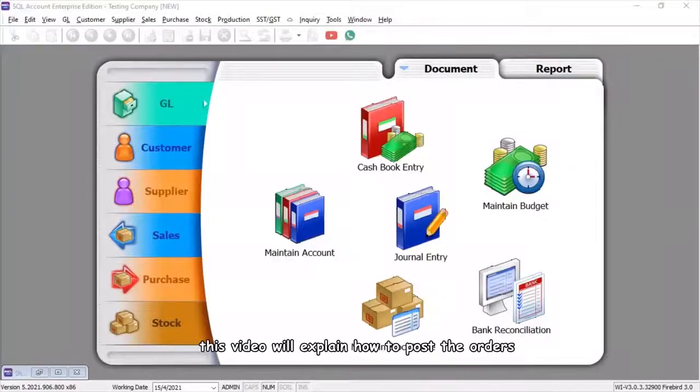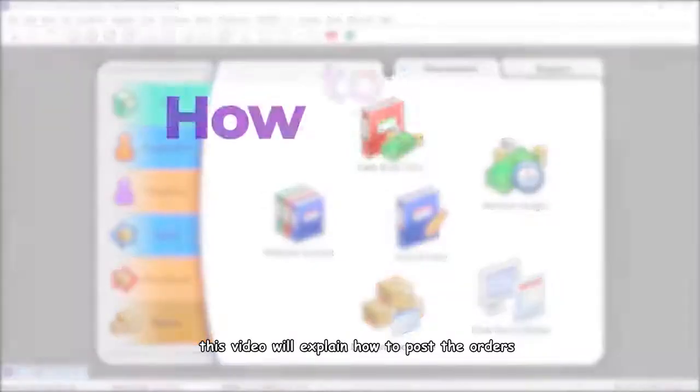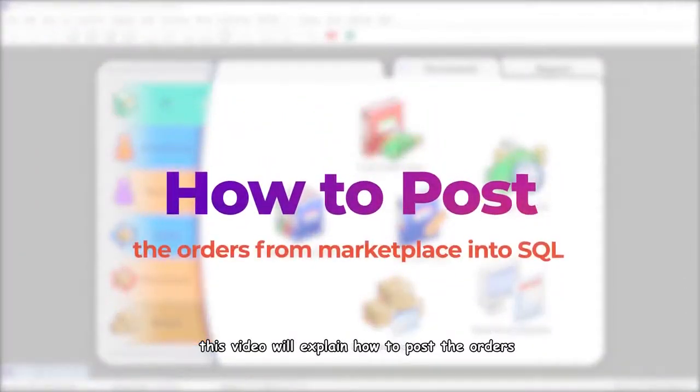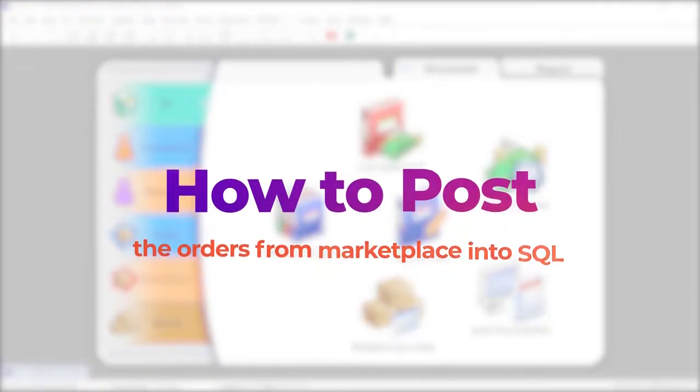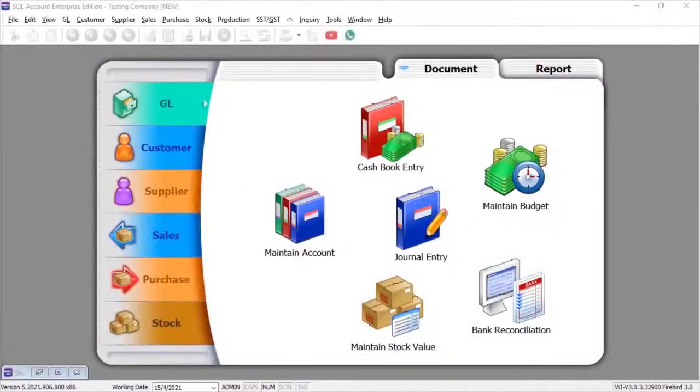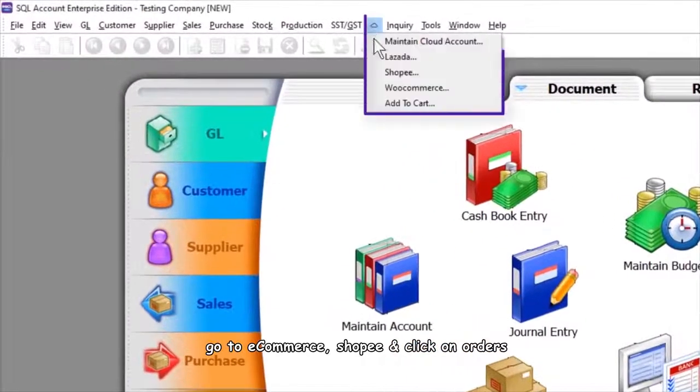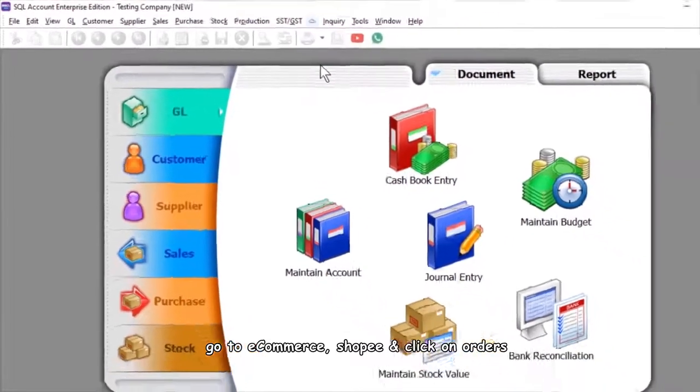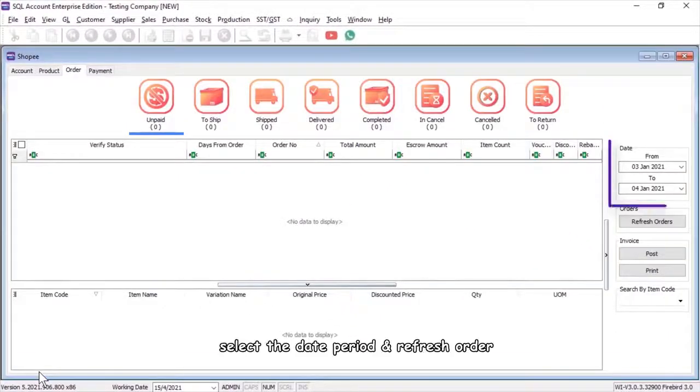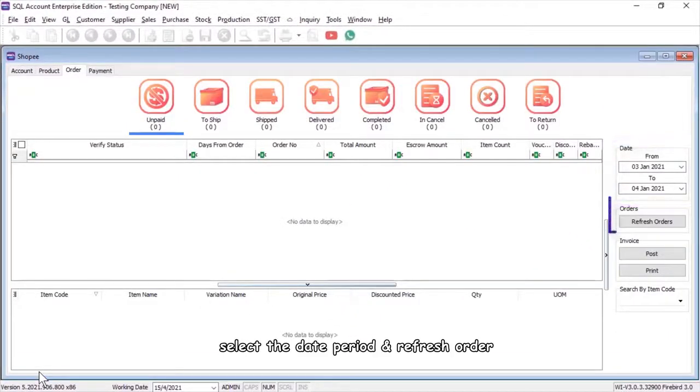Hey guys, this video will explain how to post the orders from marketplace into SQL. First, go to ecommerce Shopee and click on orders, select the date period, and refresh order.